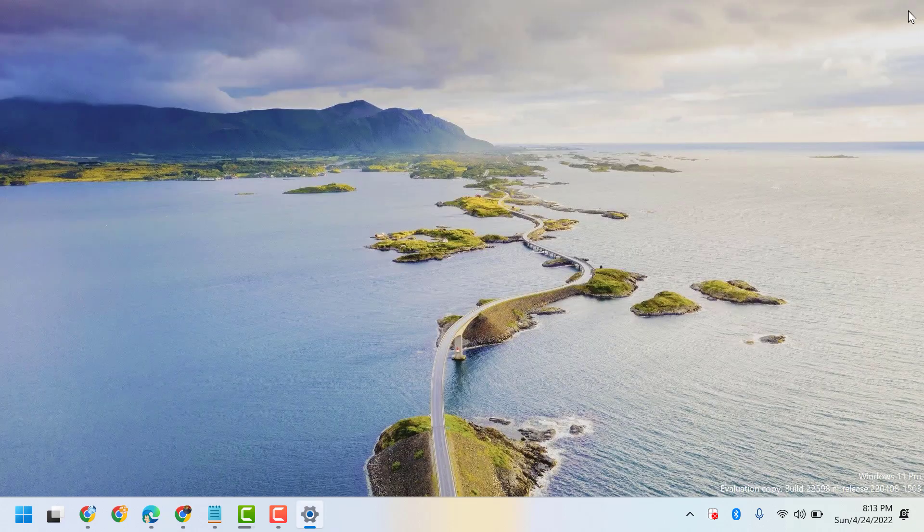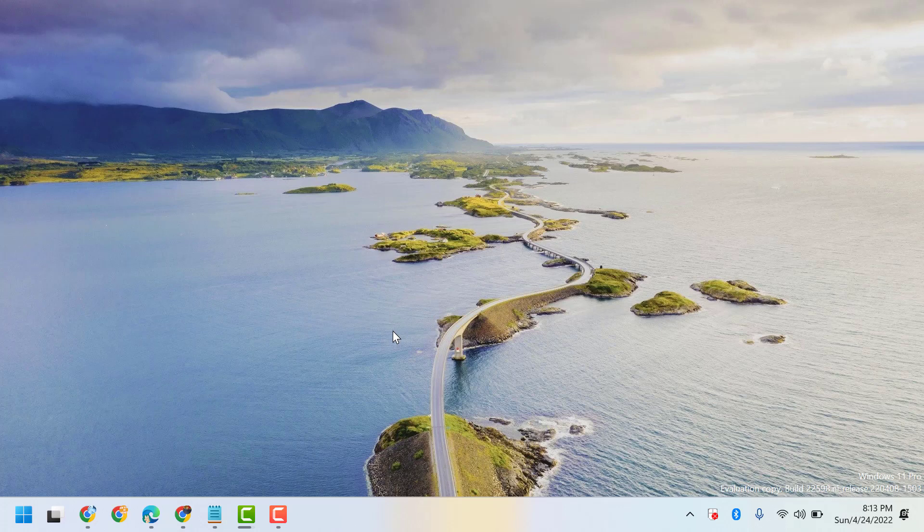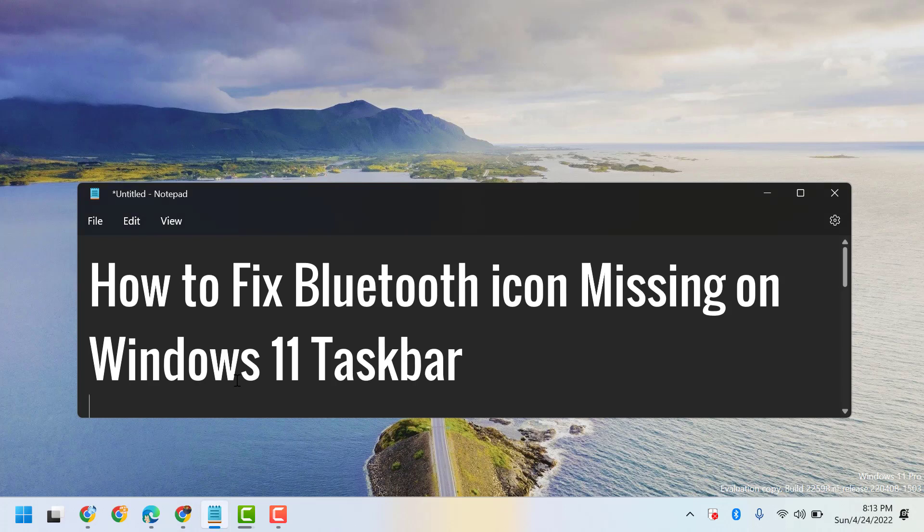Now close it and restart. Hopefully guys, after restart, you can fix and resolve Bluetooth icon missing on Windows 11 taskbar.